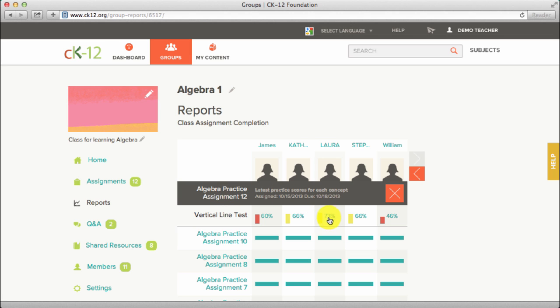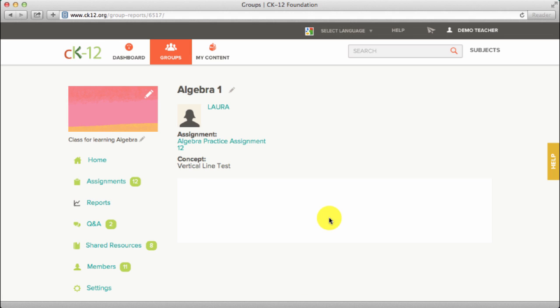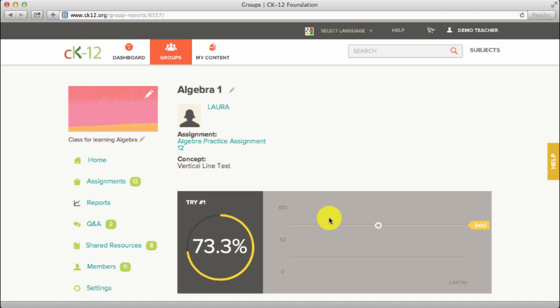Click the score to view more about the individual student's attempt. Mouse over the dots on the chart to view detail on additional attempts by the student.